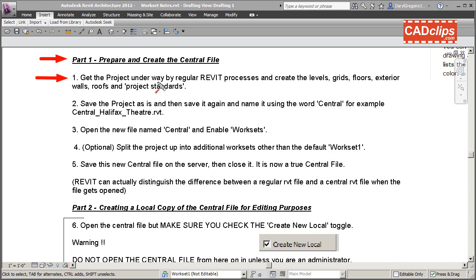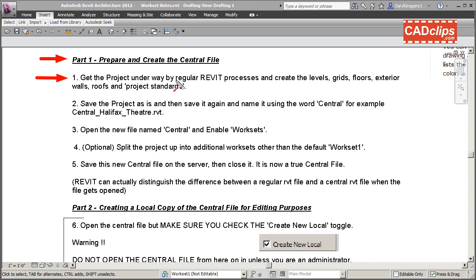Get the project underway by regular Revit processes. Create your levels, grids, structural grids, add your floors, exterior walls, maybe your roof, and set up all your families and project standards for dimensions, text styles, and all your annotation. Get the project underway, get the bulk of the work started.